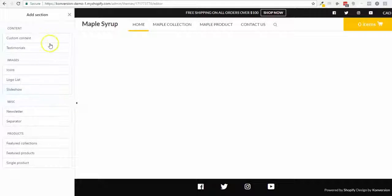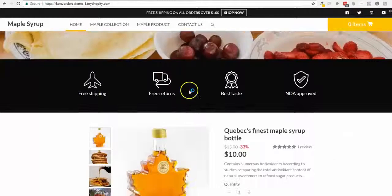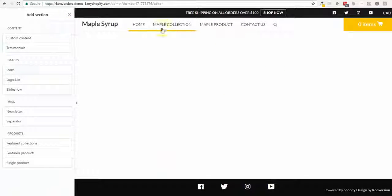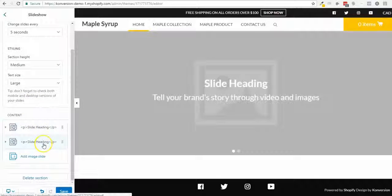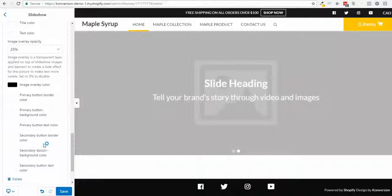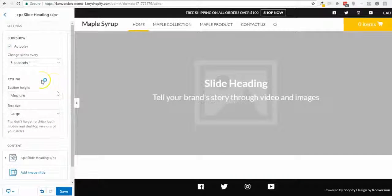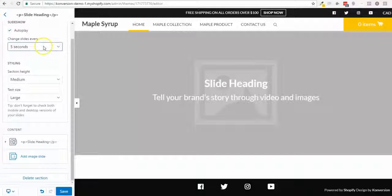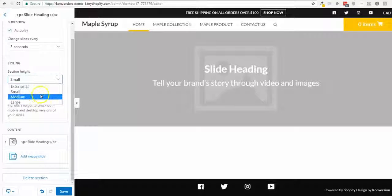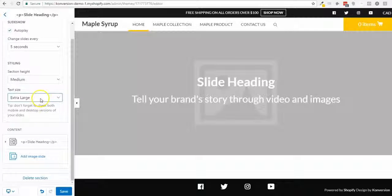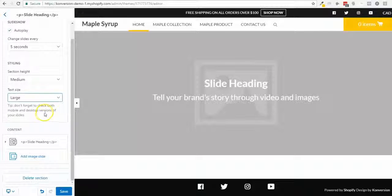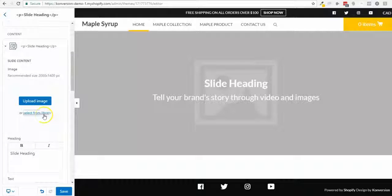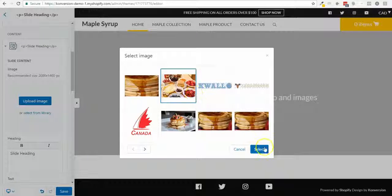I'm gonna create the same kind of stuff that we have on my demo. This is a duplicated theme. I'm gonna add a slideshow, and because I don't have any other slide I'll delete this one. I can select the time to switch slides, make it bigger or smaller — I'll keep it medium — and I can increase or reduce the text size.